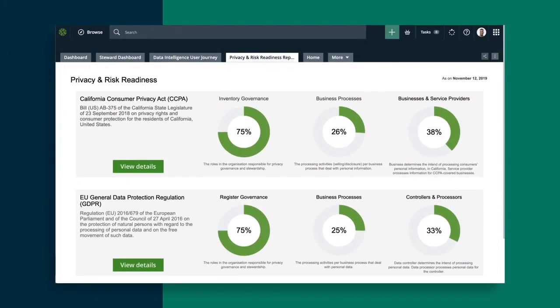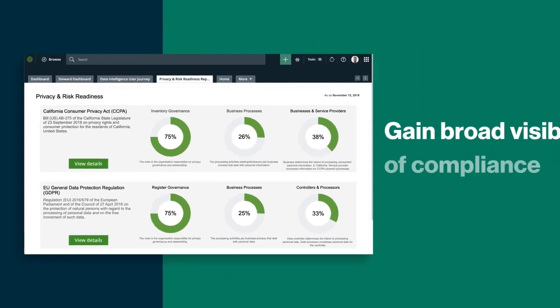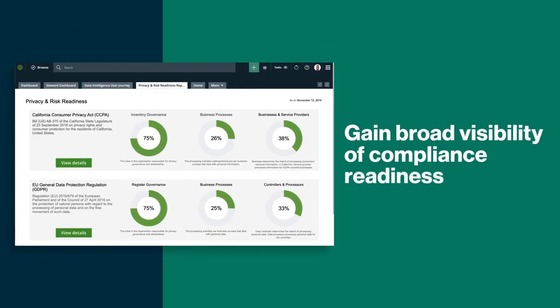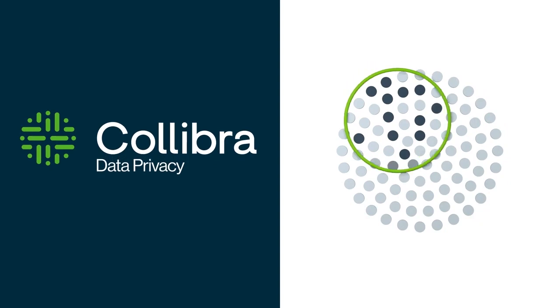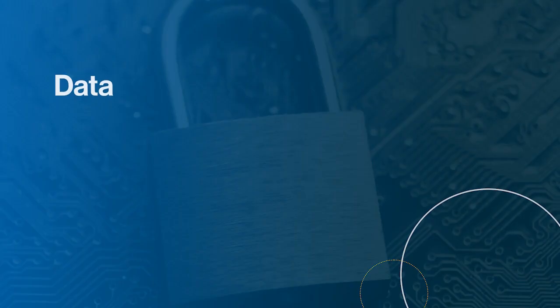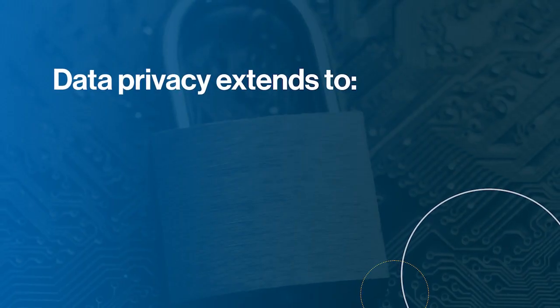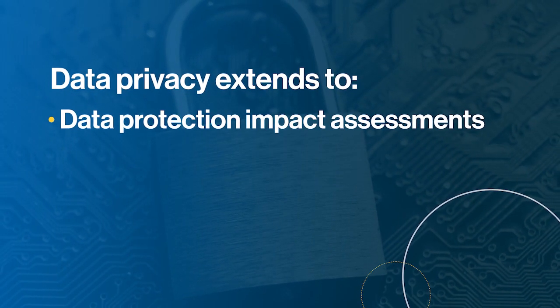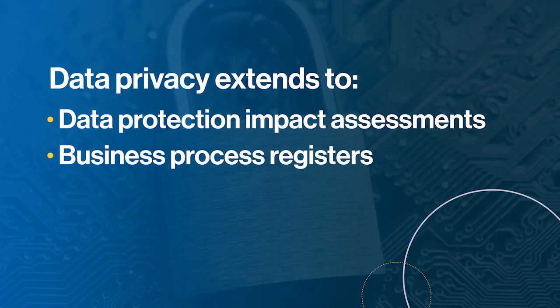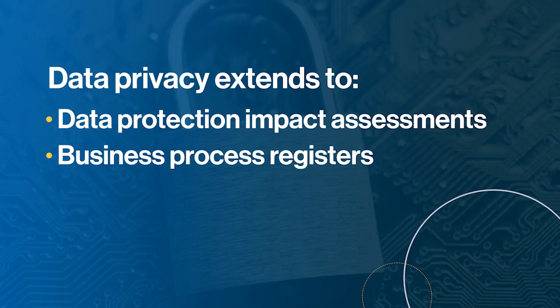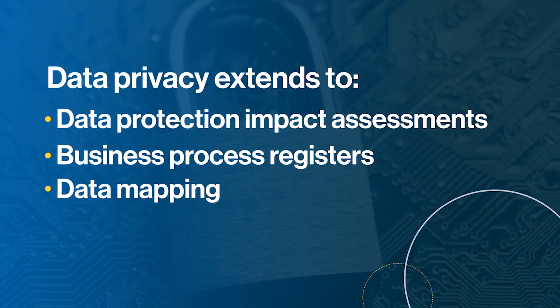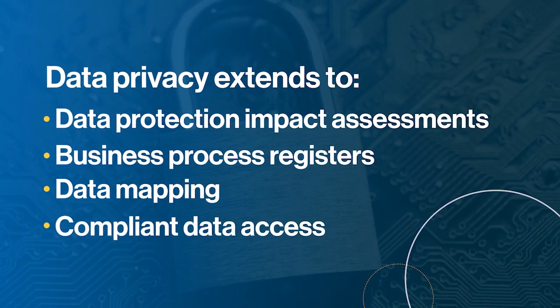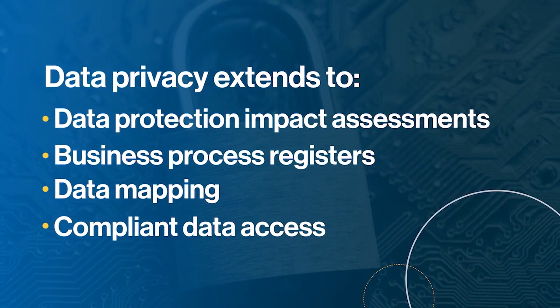And because Colibra supports an expansive set of compliance requirements, privacy leaders gain visibility of compliance readiness throughout the enterprise. Data privacy extends to additional efforts, including data protection impact assessments, business process registers, data mapping, compliant data access and more.